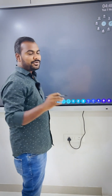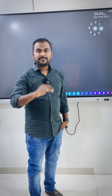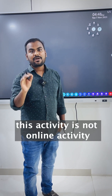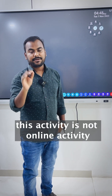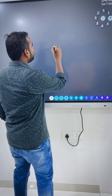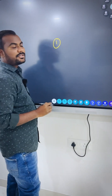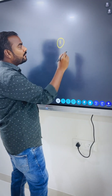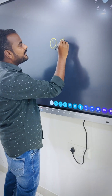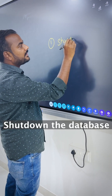One more thing I want to tell you before I go to the explanation — this activity is not an online activity. You need to shut down the database. So first of all, if you want to put the database into ARCHIVELOG mode, you need to shut down the database. So I'm just shutting down the database.